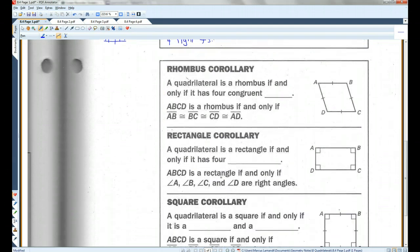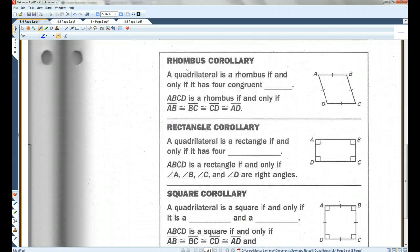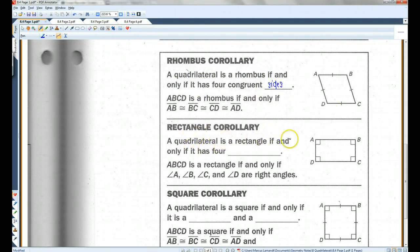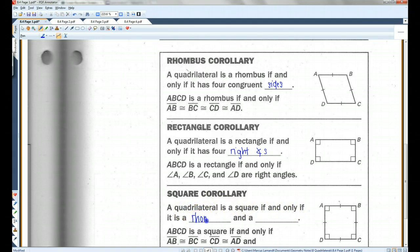So these corollaries: a quadrilateral is a rhombus if and only if it has four congruent sides. A quadrilateral is a rectangle if and only if it has four right angles. A quadrilateral is a square if and only if it is a rhombus and a rectangle.